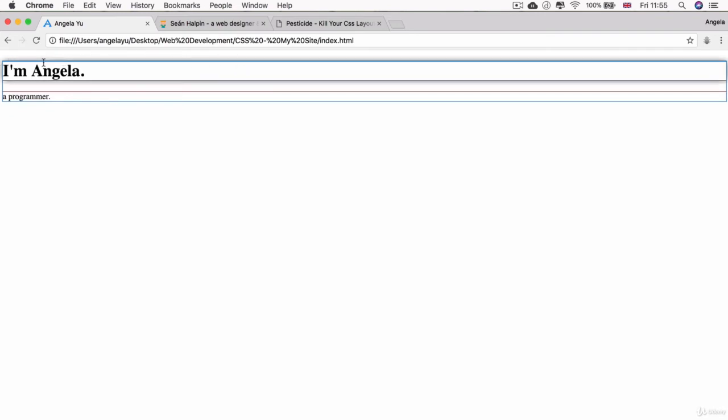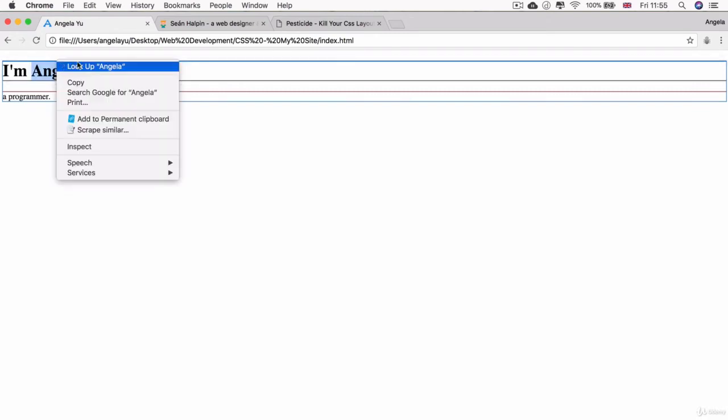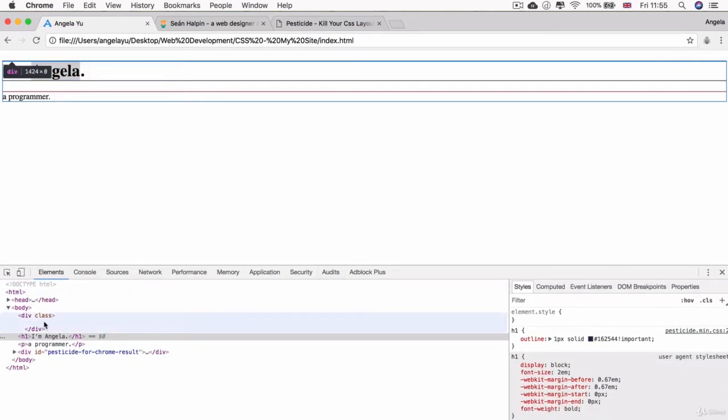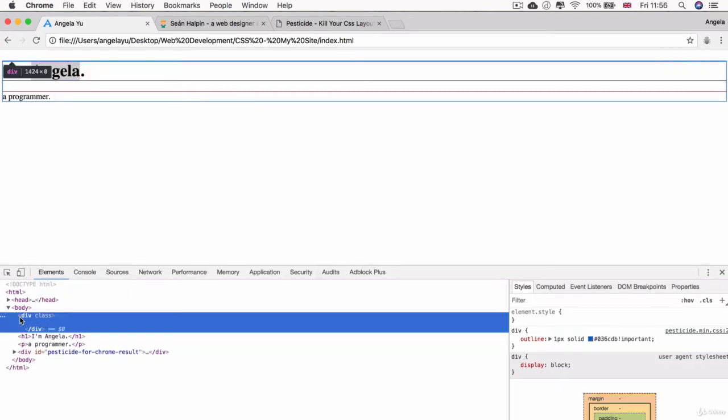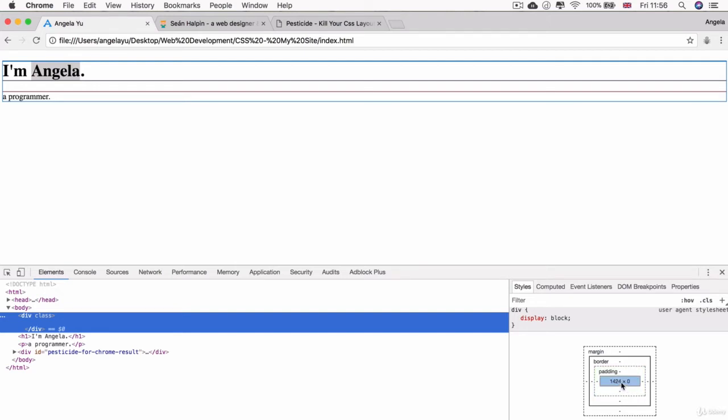If we turn on Pesticide again you can see that this top part of the body has now got a little bit thicker of a line. If you right click on it and inspect it, we can select that div over here inside the elements tab and you can see that it has a width of 1424 pixels and a height of zero pixels, which is why we can't see anything.